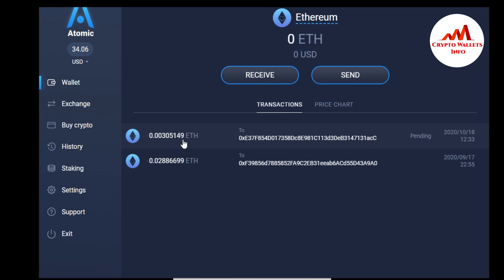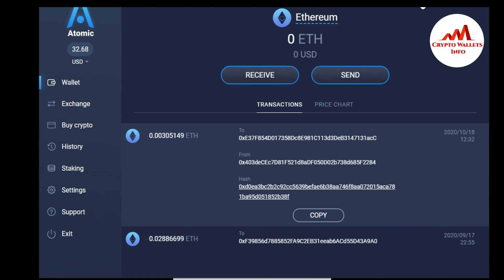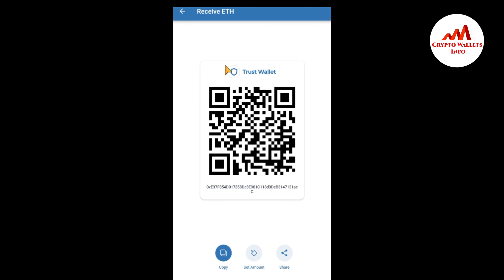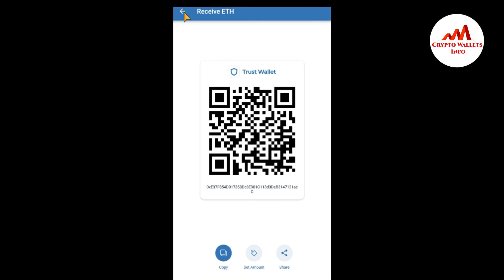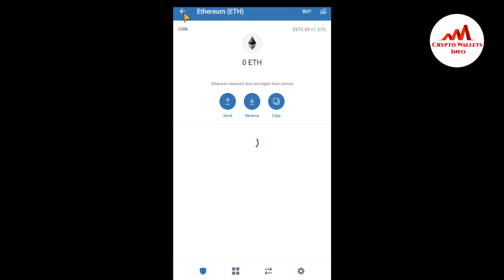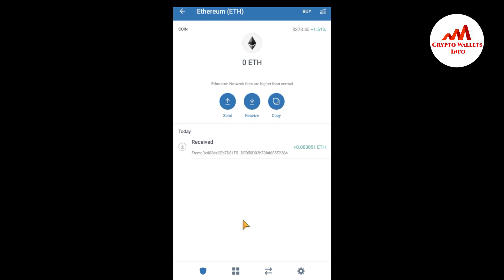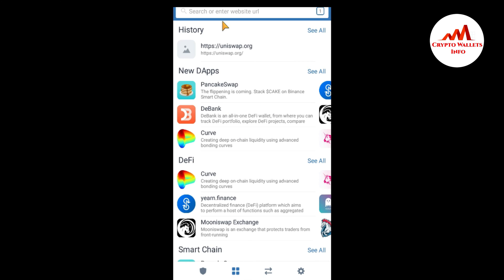You can see here 0.0305149 Ether was successfully sent. I'll click back to the wallet — the transaction is pending and will take some time for confirmation. I'm going to minimize this account and go back to check whether I have received the Ether in my Trust Wallet. You can see here I have successfully received 0.0305 Ether in my Trust Wallet.